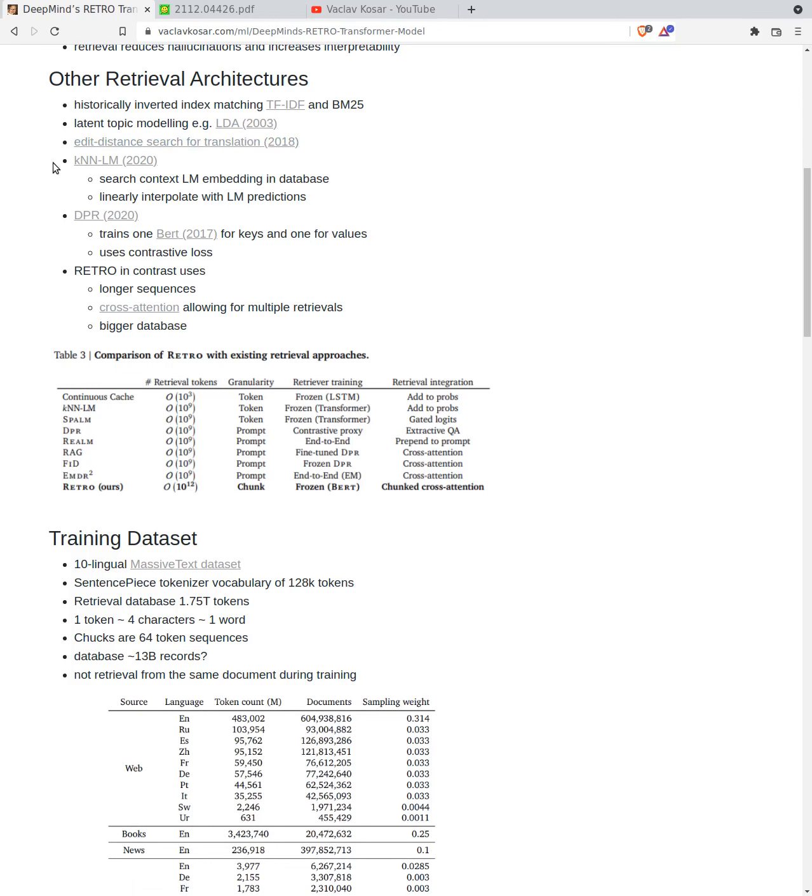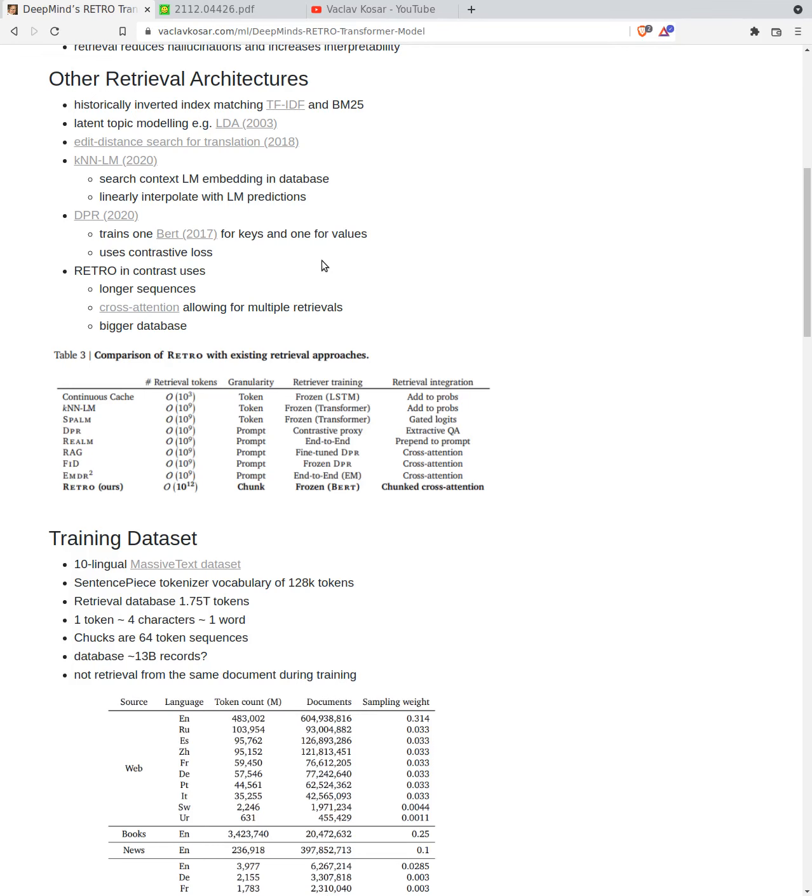There is KNN language modeling from 2020, which searches the current context that you are modeling embedding in a database. This is similar to DeepMind's RetroTransformer, and then linearly interpolates with the predictions from the results of the k-nearest neighbor model. You have the transformer, then you have the search, and then you do interpolation on predictions. There is a DPR model from 2020 that trains one BERT for keys and one BERT for values.